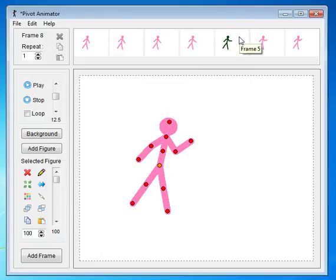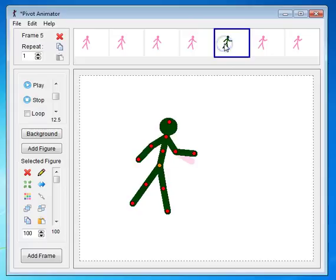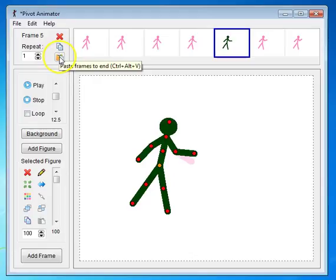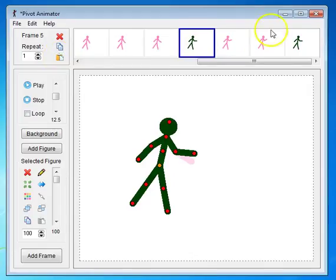You can copy frames by clicking on a frame. And here is the copy button. Looks like the copy button down here. Remember, these apply to the figures, these apply to the frames. I copy it, paste it, and it pastes it at the end of the timeline.